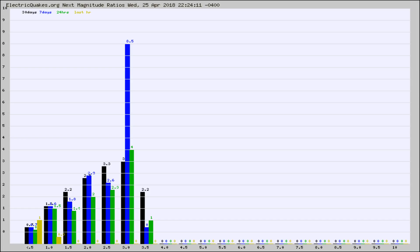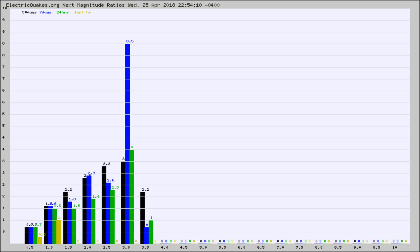Again, the black column is 30 days, blue is 7, green is 24 hours, and gold is in the last hour. Any ratios out of whack will show up as a red column and may indicate a new earthquake might occur at the higher next magnitude.